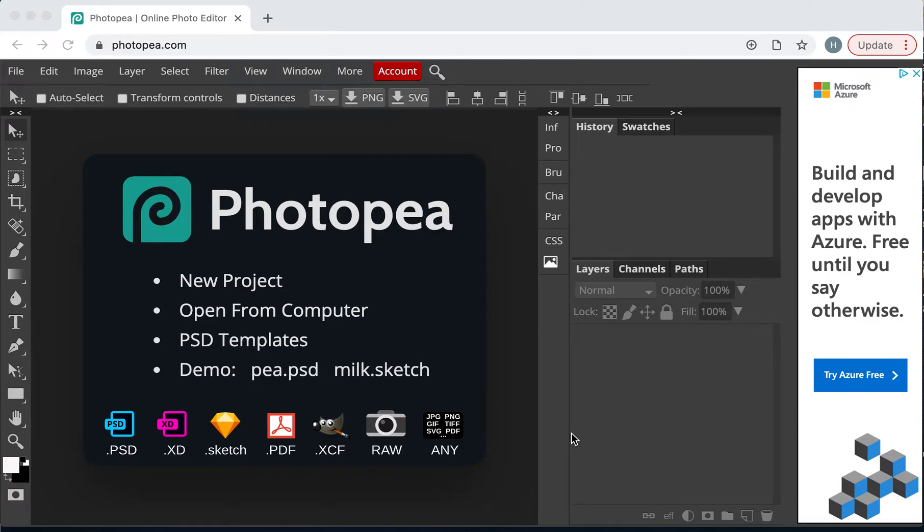I'm going to use Photopea to do a basic enhancement on a photograph. I'm going to look at the levels and the tonal values, and just tweak the color saturation.